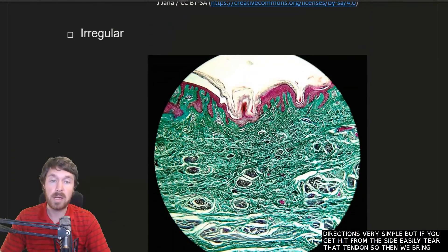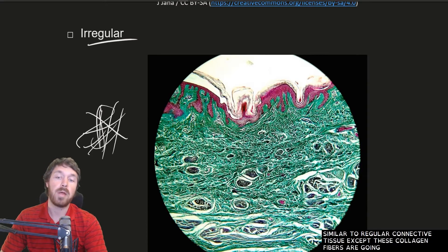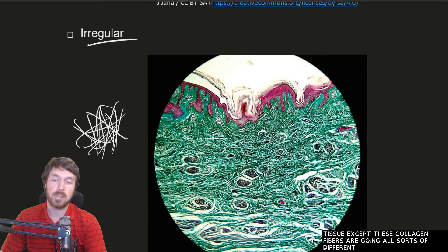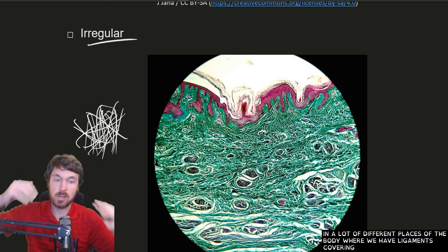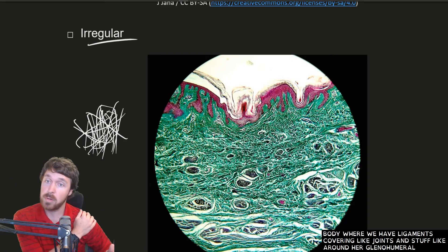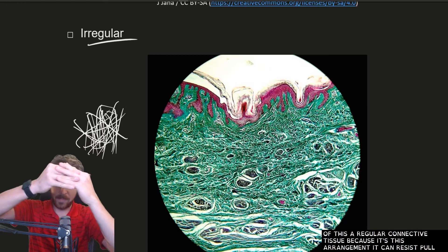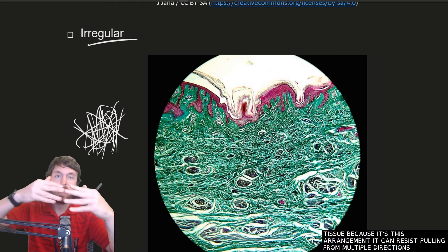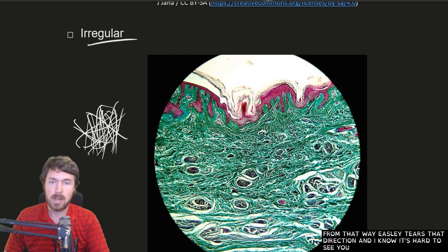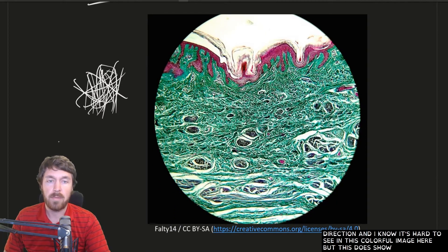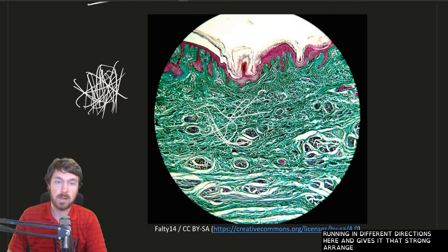Dense irregular connective tissue is similar, except the collagen fibers go in all sorts of different directions. We find this in ligaments and places like around the glenohumeral joint of the shoulder, where there's a layer of this tissue. Because of that arrangement, it can resist pulling from multiple directions — whereas a tendon can only resist in one direction. The image shows these fibers running in different directions, giving it that strong multi-directional arrangement.